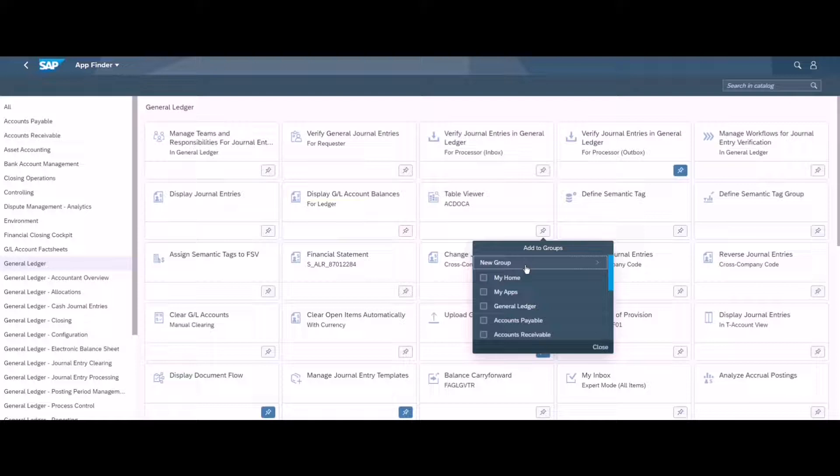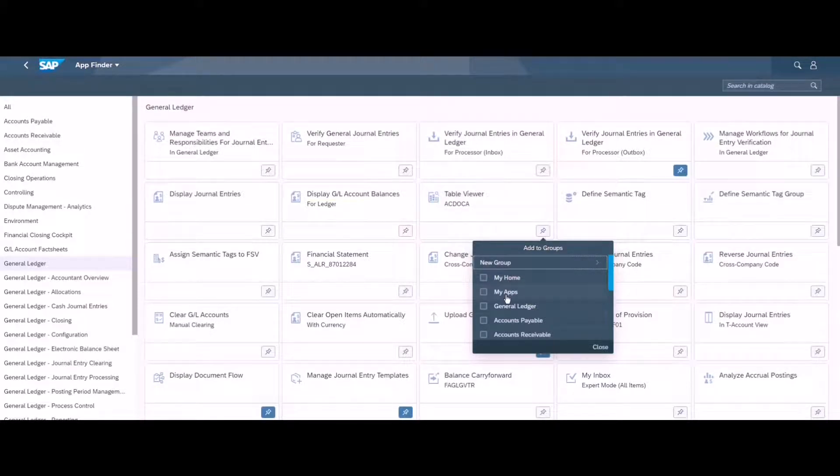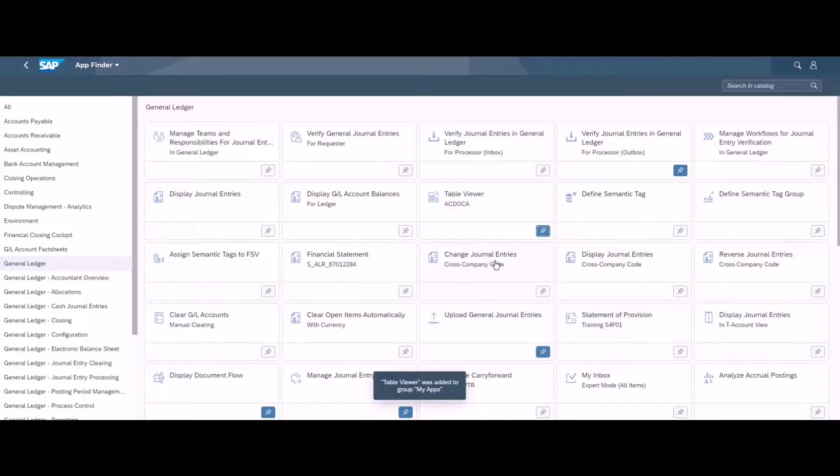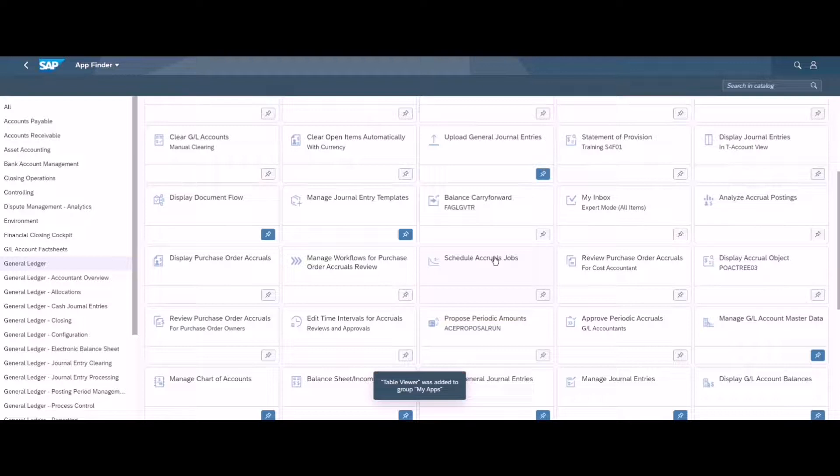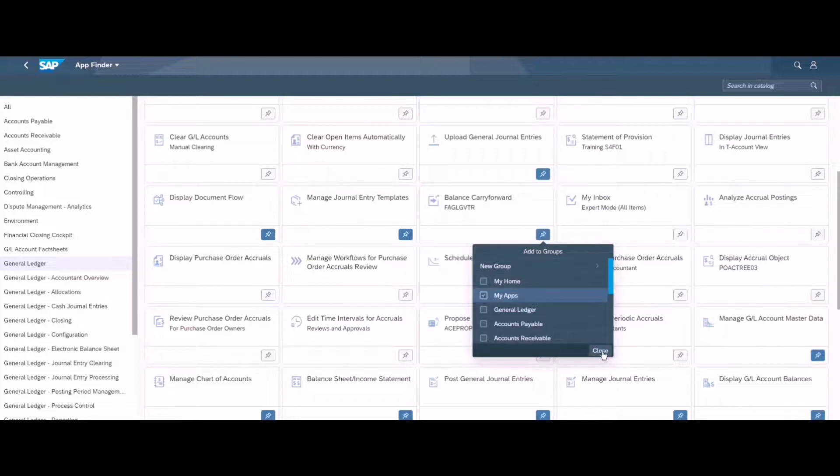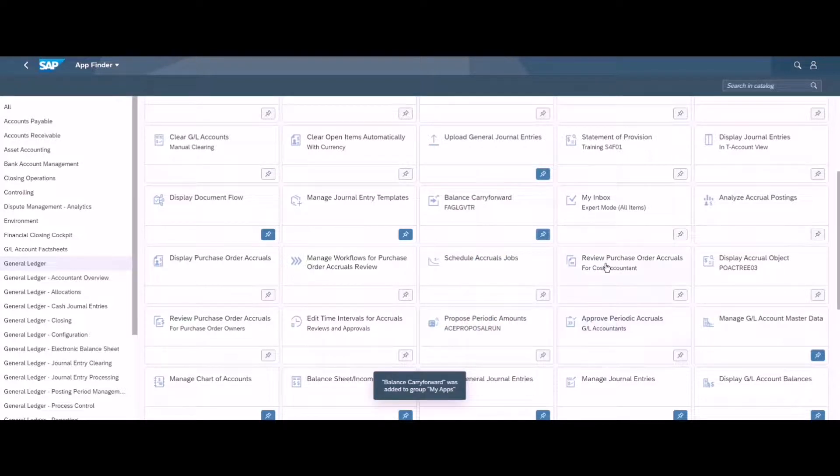I can simply click on this pin icon, click it on my app group which appears over here, and close it. I will add maybe balance carry forward app to my app group over here.